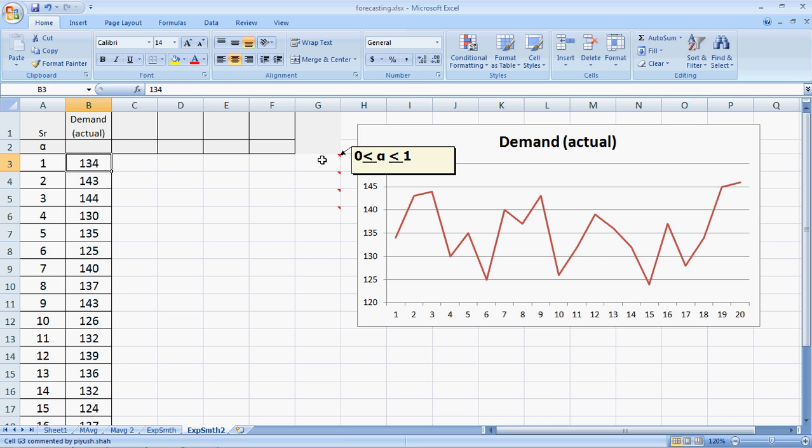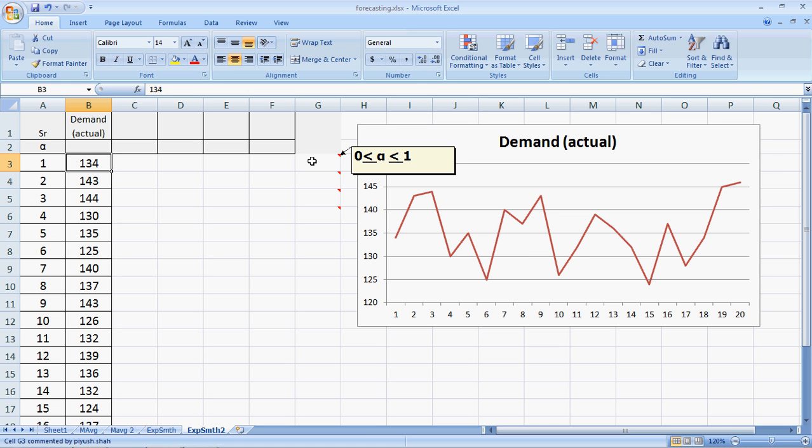Alpha is a smoothing factor which we require. If you look at the screen here on the top left, there is something called alpha. The alpha can vary between 0 and 1. The minimum is 0, the maximum is 1.